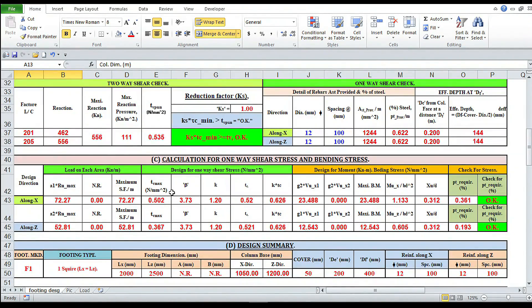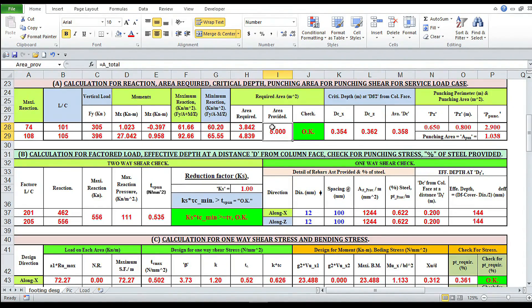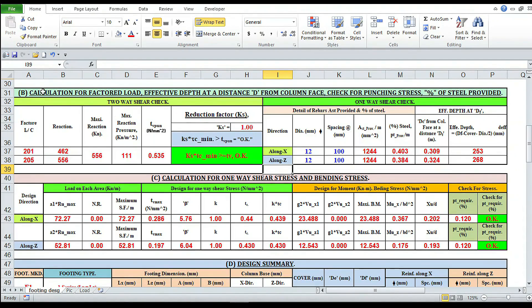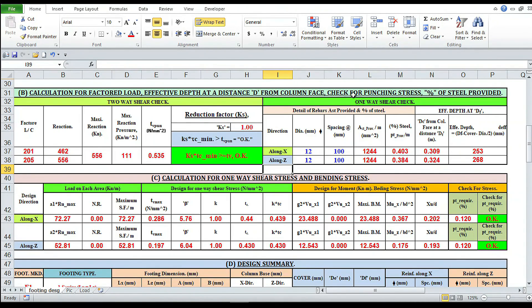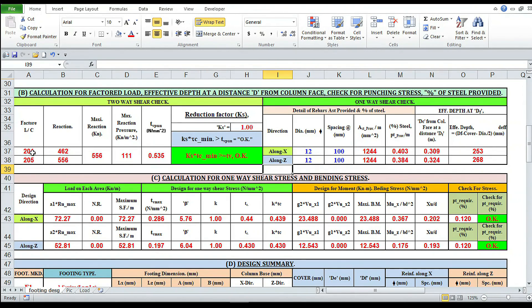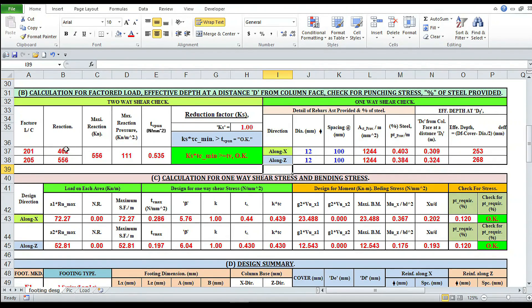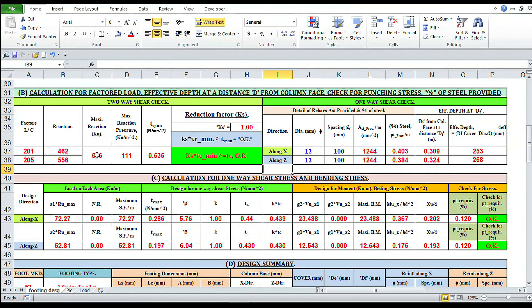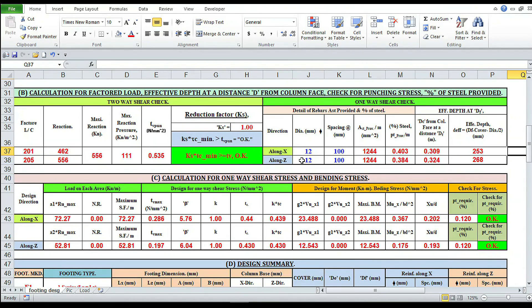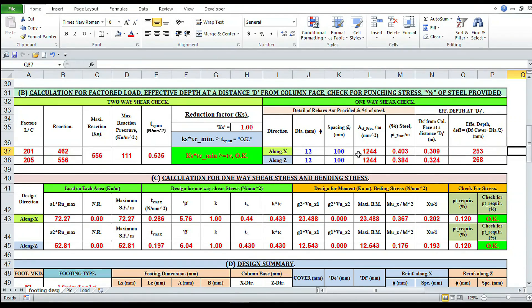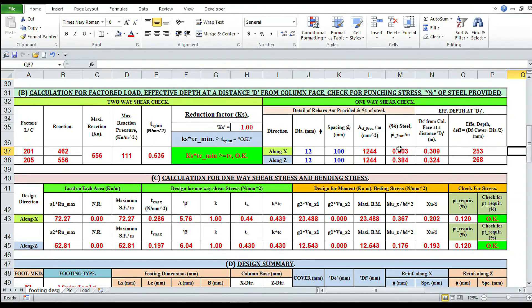Table B: calculation for factor load, effective depth at a distance d from the column face, check for the punching shear, percentage of steel provided. This is 101 and 205 for the factor load case. Reaction for 101 is 462 and 205 is 556 kN. Maximum reaction 556. Along x-axis we have provided 12mm @ 100mm dia. Z-axis also 12 @ 100 dia. AST provided 0.244 mm square, 12 @ 100 dia z-axis. Percentage of steel along x-axis is 0.403 and it is 0.384.